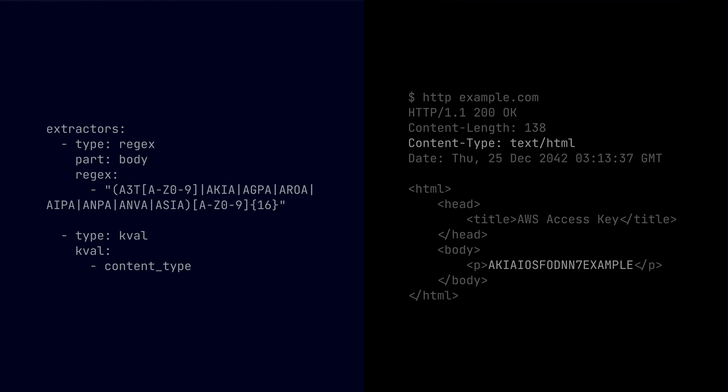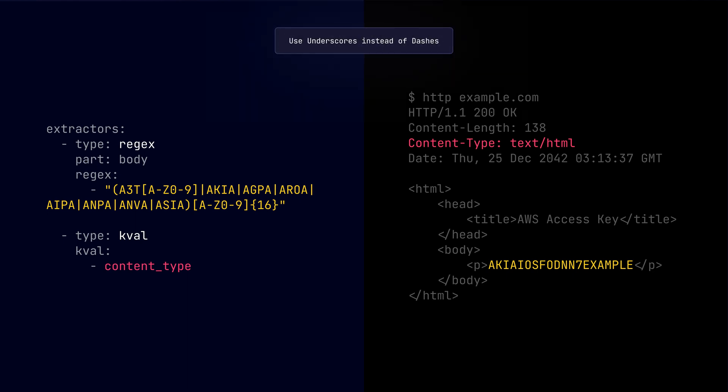The AWS access key pattern can be extracted using the regex or the regular expression extractor and the content type header value can be obtained using the key value extractor. So this is how the YAML configuration looks like. Here the regular expression or the regex extractor will hunt down the specific AWS access key in the response. At the same time, the key value extractor will grab the content type header from the response body. And do note that the key value extractor has content type as content_type instead of content-type. This is because the extractors do not accept dashes in the input, so it's replaced or substituted with underscores. So keep that in mind.